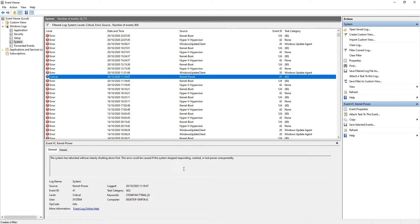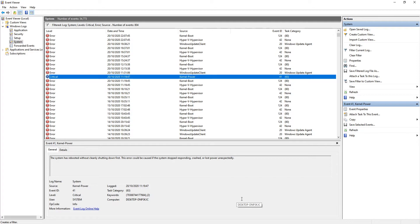I could then go ahead and search the Event ID and the task category, and with a bit of luck it might then tell us a bit more about this critical error. You can also see when this happened under the date and time.